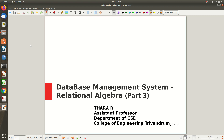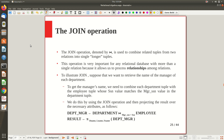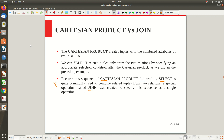Welcome to part 3 of the video lecture on relational algebra. So far we discussed most of the basic operations of relational algebra — starting with the select and project operation, then the set-theoretic operations like union, intersection, set difference, and Cartesian product. Then we introduced the join operation in the last video lecture, so I recommend you watch that last video before moving on.